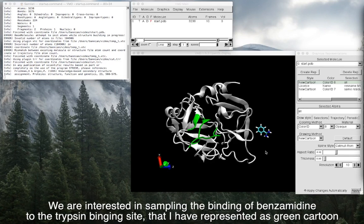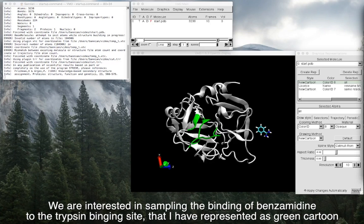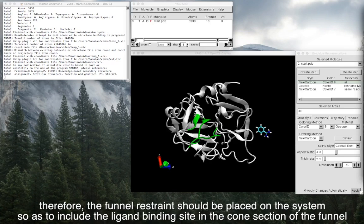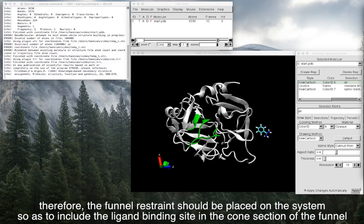We are interested in sampling the binding of benzamidine to the trypsin binding site, that I have represented as green cartoon. Therefore, the funnel restraint should be placed on the system so as to include the ligand binding site in the cone section of the funnel.